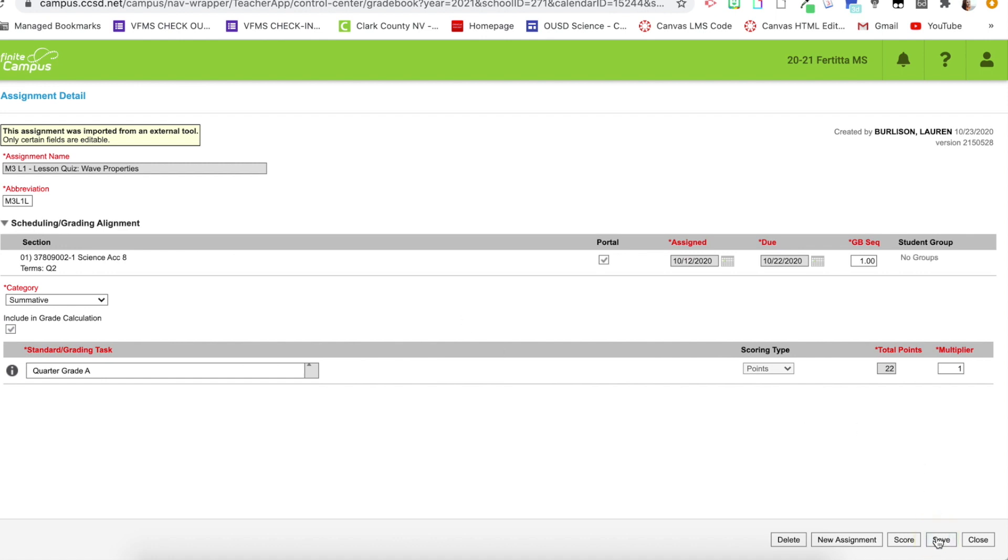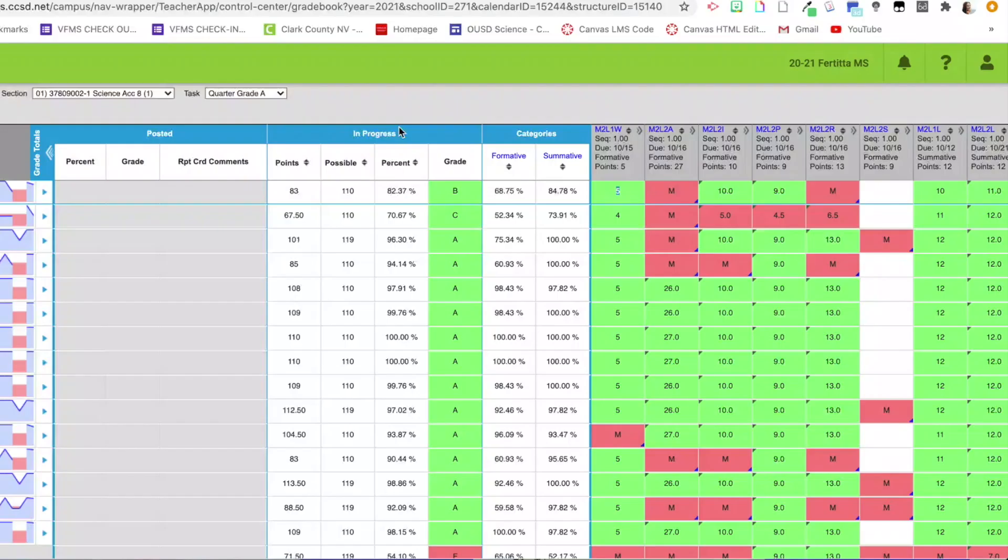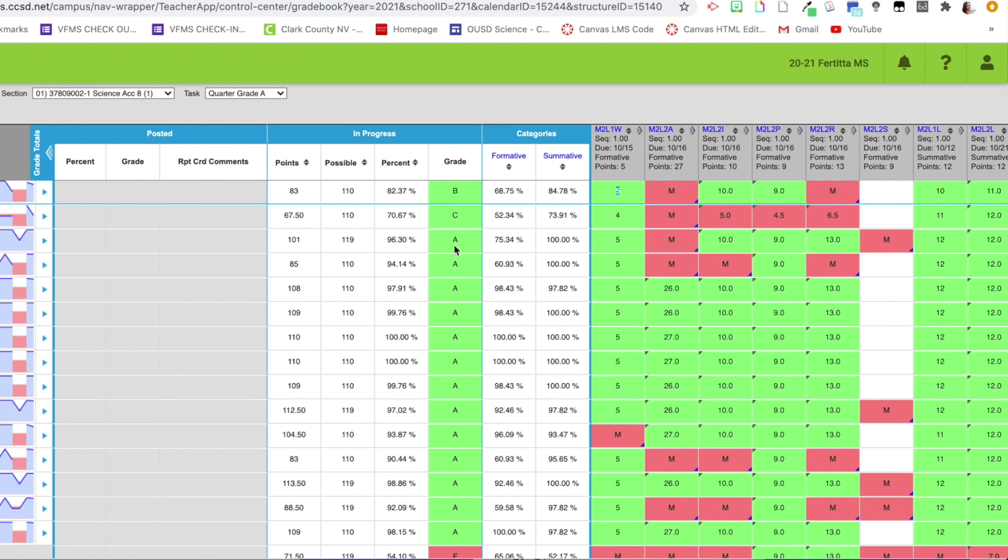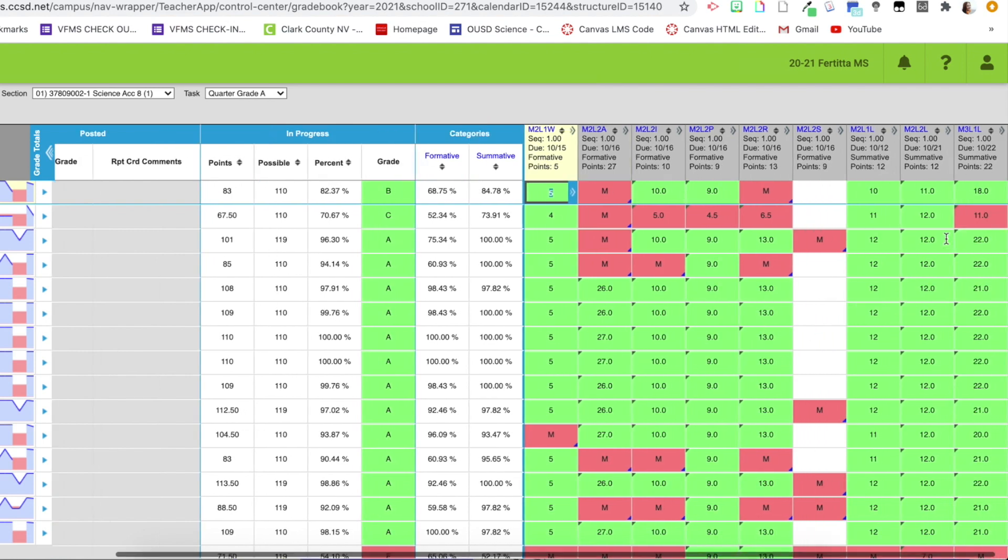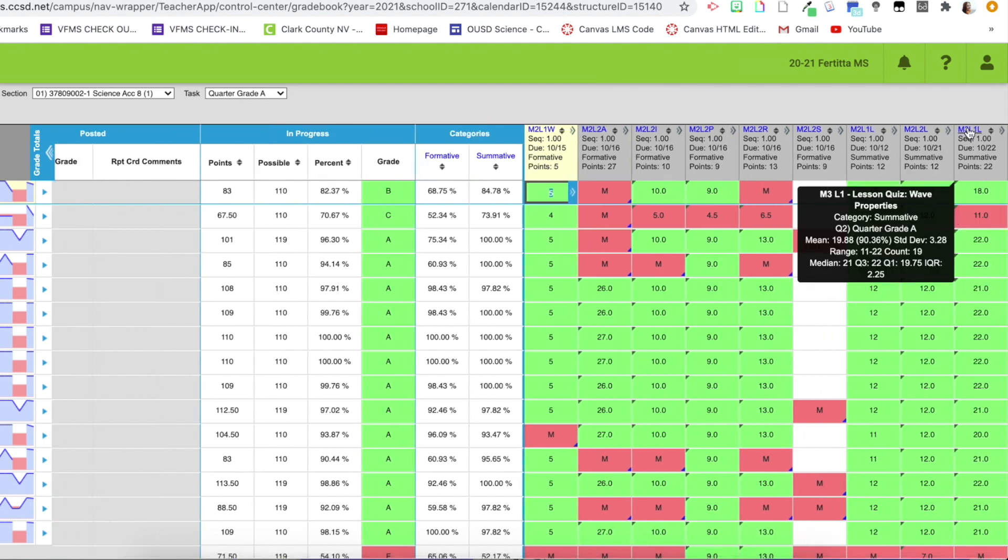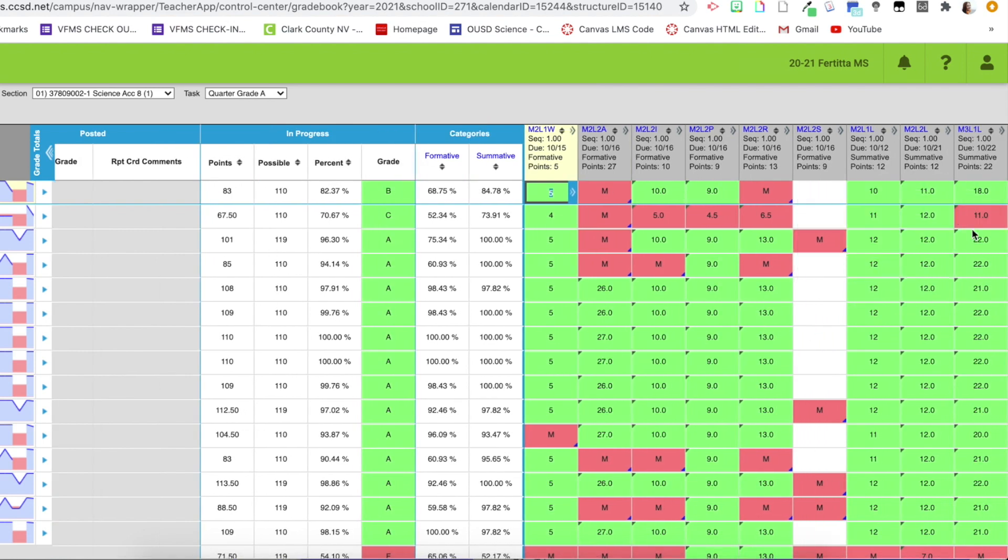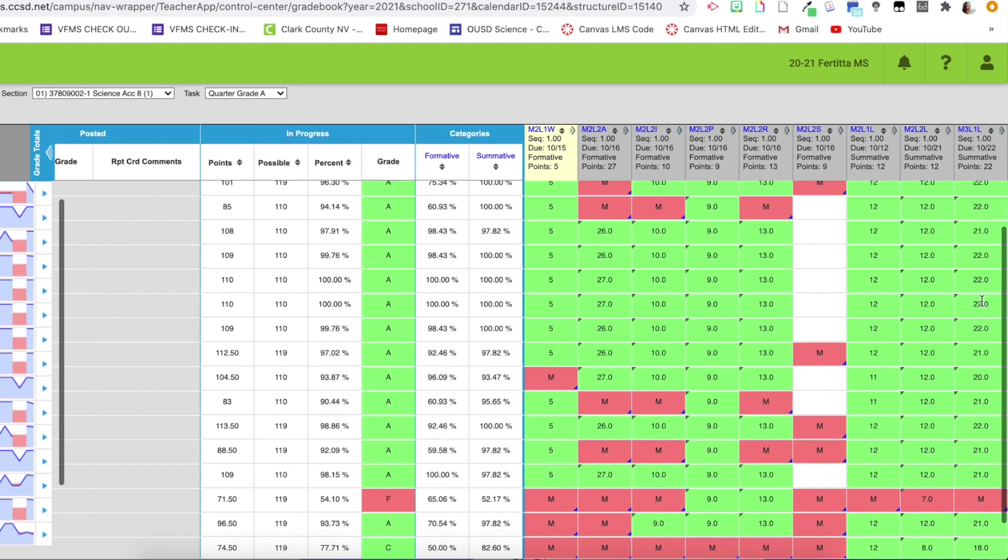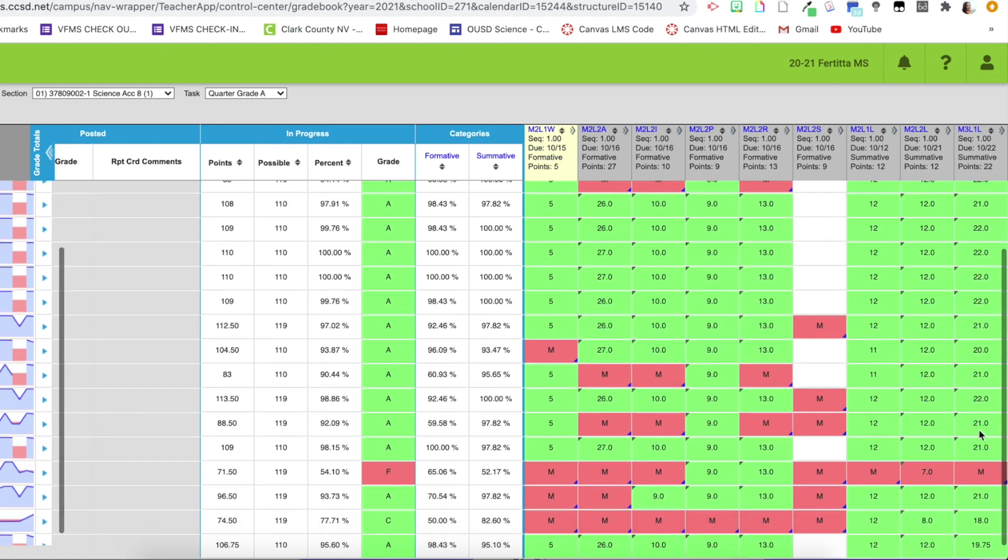And then to see it populate within Infinite Campus, I will select close. So now that I no longer have any uncategorized assignments, that button has disappeared. So they can actually see what they are earning so far. And the new quiz has been placed over here, and you'll see I still have those generated auto M's for missing.